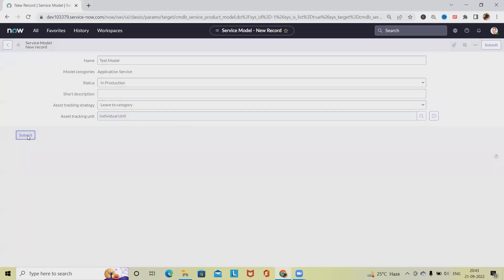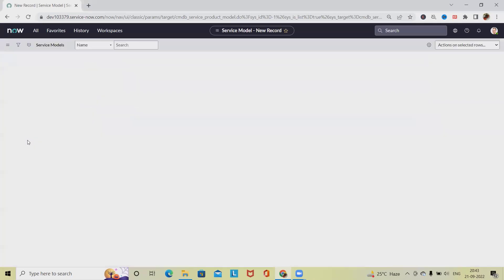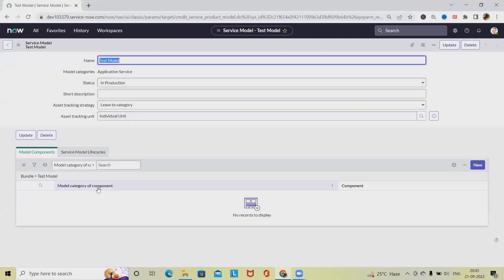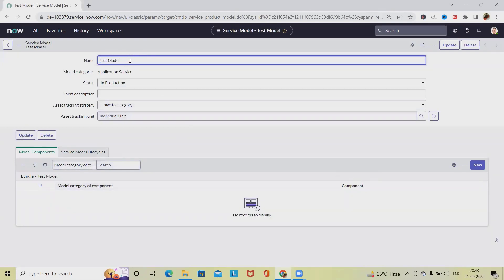Click on Submit and this service model will be created successfully. Even if we want to modify these things, we can modify it by just clicking on this and make the changes, and click on Update.